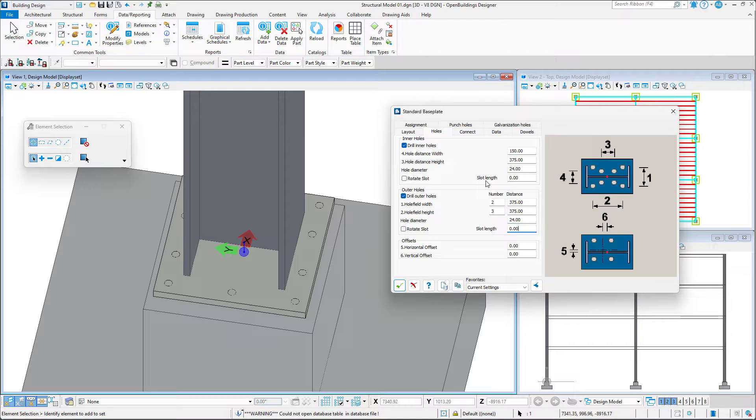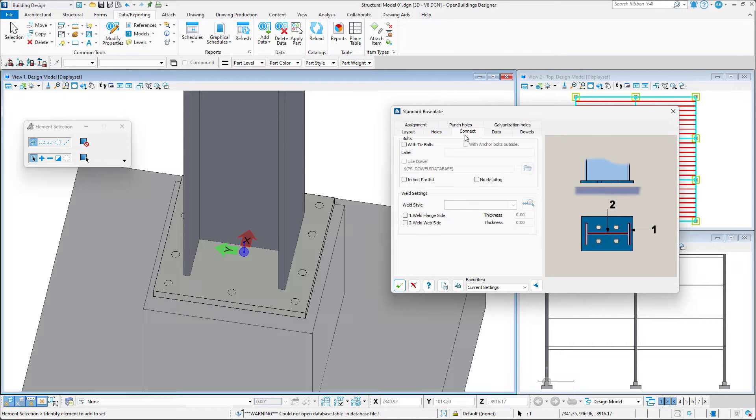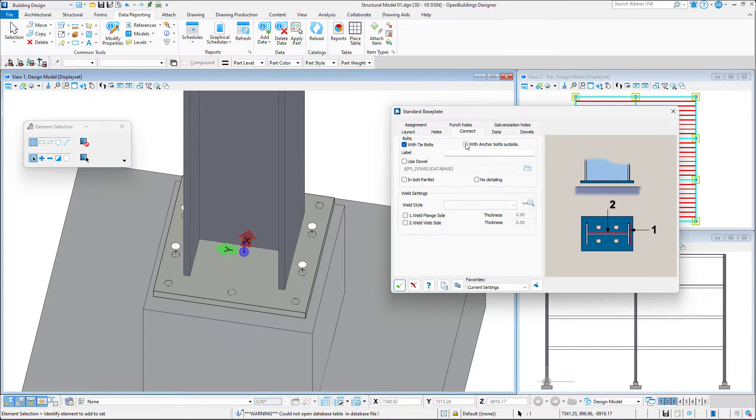In the Connect tab, we may enable the bolts and toggle the welds between the base plate and the column flange and web.